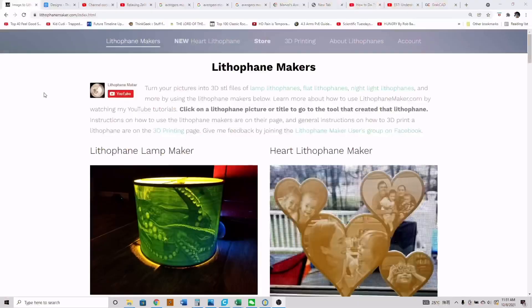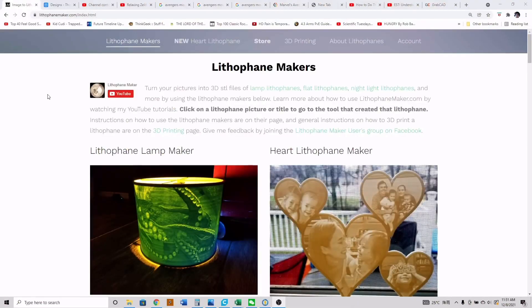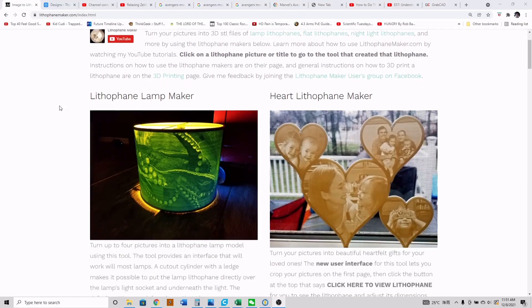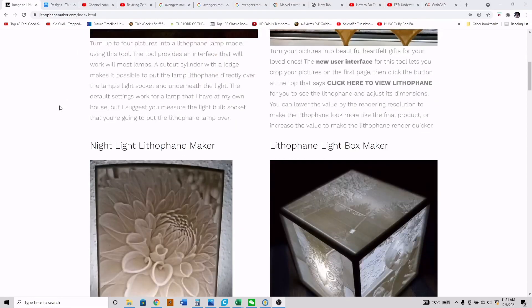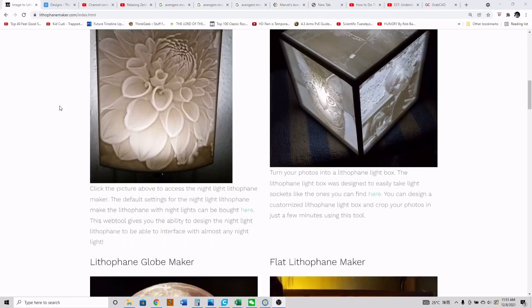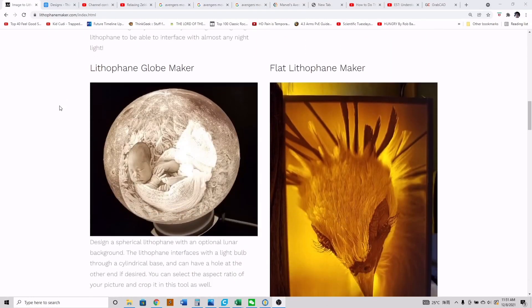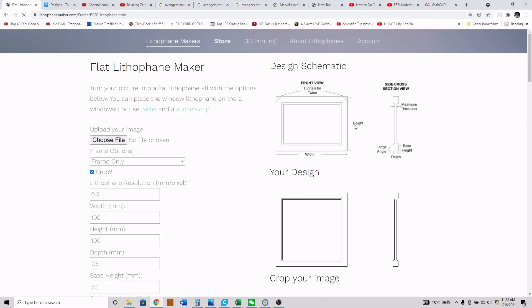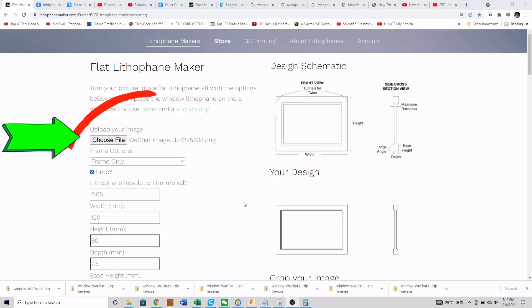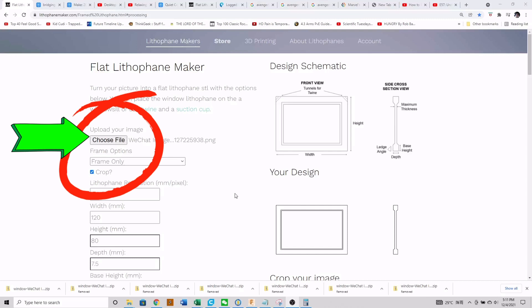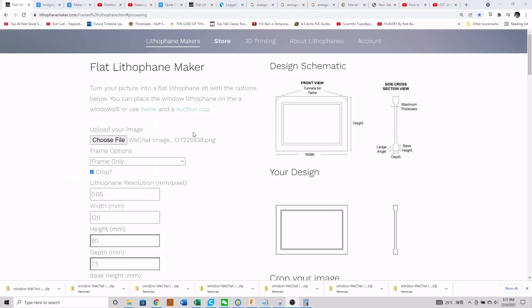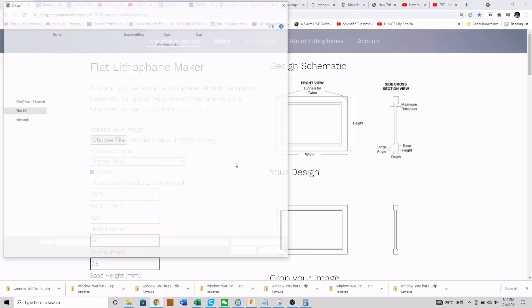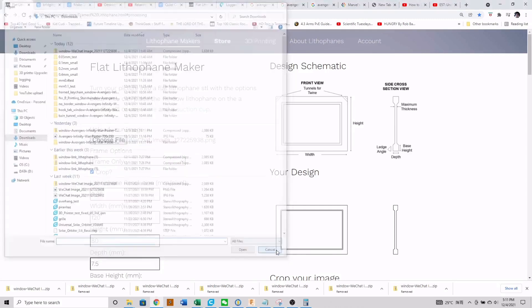So that was the quick part of the video, and now is the part where I teach you all the fine details on how to make your lithophanes amazing. So we'll start out at lithophanemaker.com and we're going to scroll down and click on the part that says flat lithophane maker. That brings us to the starting page where we can adjust the parameters. We'll click the choose file button and go ahead and find the first picture that you want to start off with and open that.